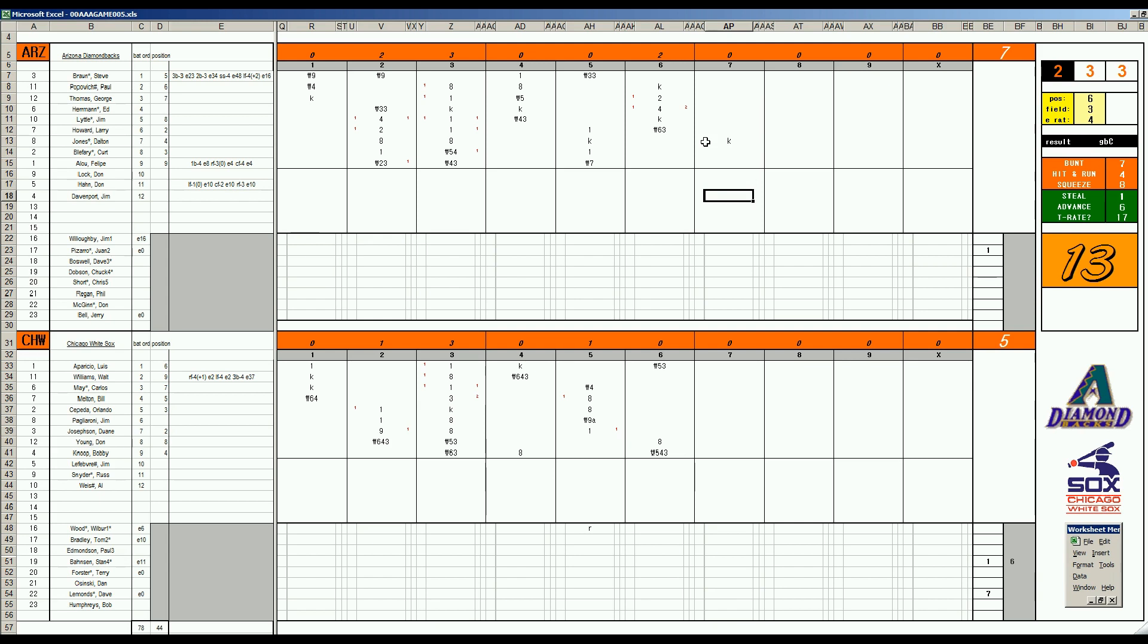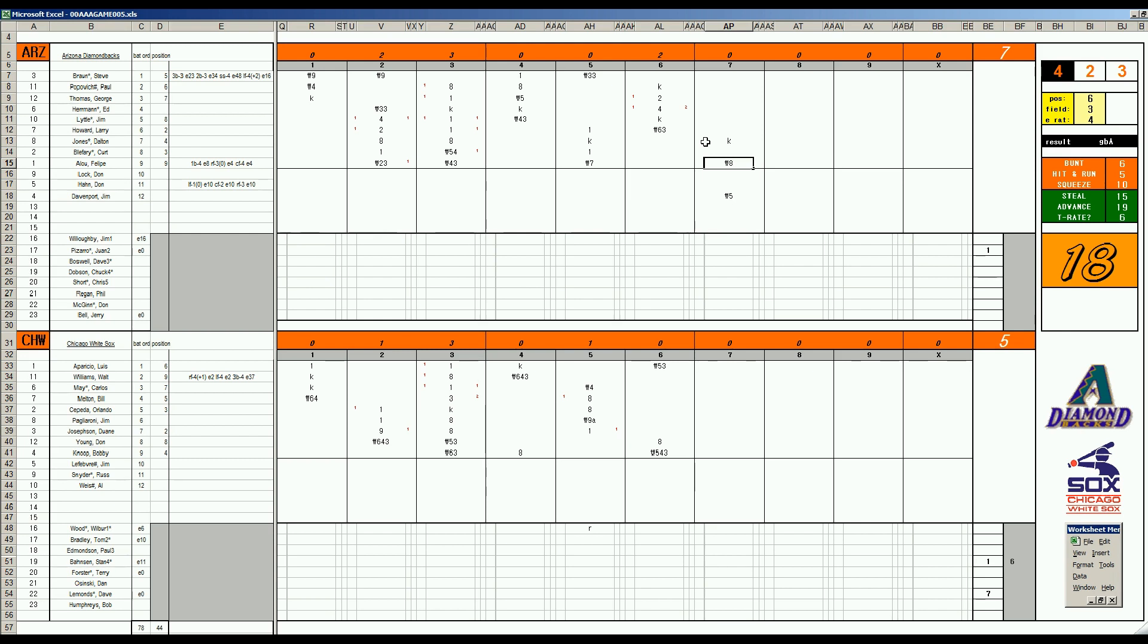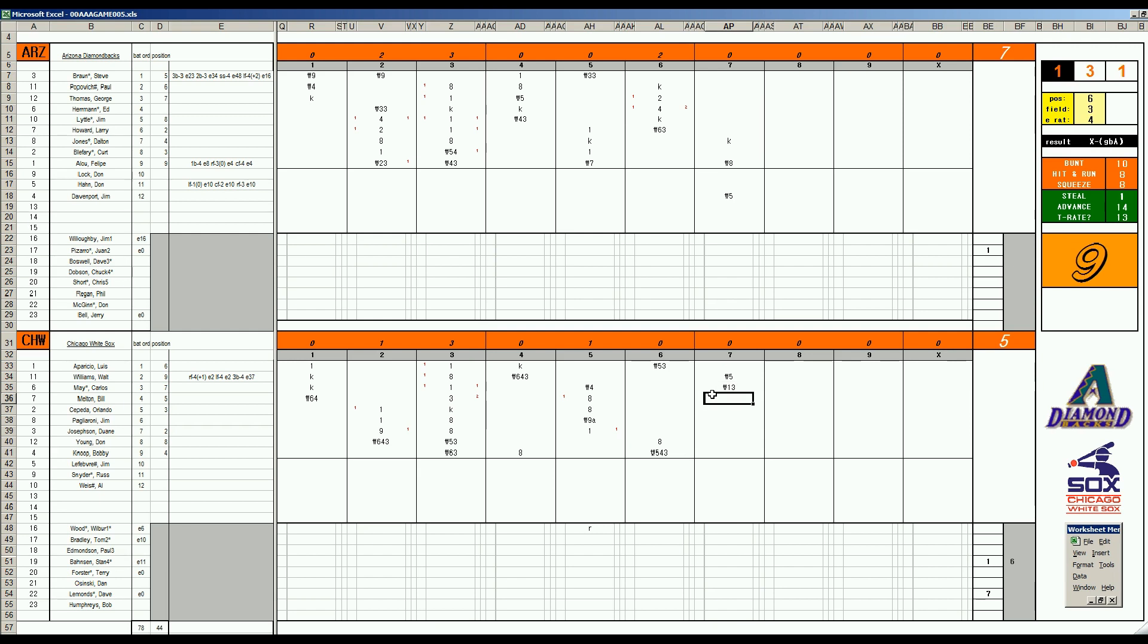It's a nice defensive improvement for Arizona with a two-run lead. Davenport, 2-6, pops to third. And Felipe Alou, 45, skies to center. You also can bring in Don Hahn to play left field. He'll come in for George Thomas. And now you've got defense everywhere, everywhere you want it. Pizarro with a two-run lead. And they have Jerry Bell in the bullpen if needed. Bottom of the seventh. Walt Williams, 2-9, pops to third. Carlos May, 42, to the pitcher. Bill Melton, 1-4, to short.